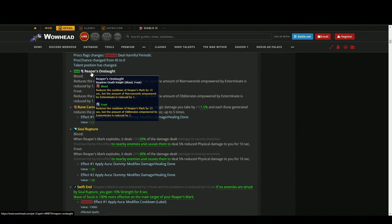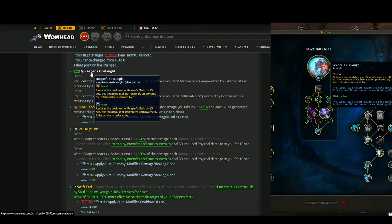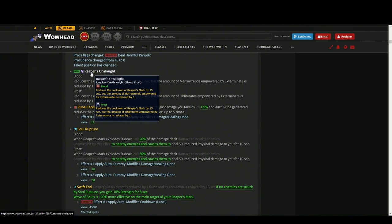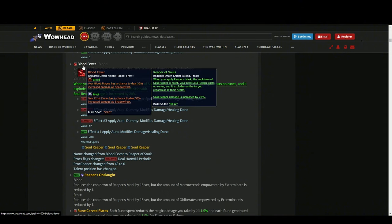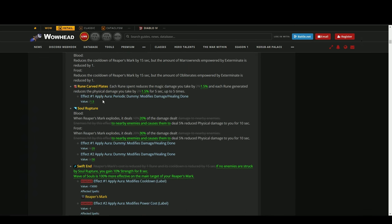Now Reaper's Onslaught - you reduce the cooldown of your Reaper's Mark by 15 seconds, but you will then have only one Exterminate. I personally 99% I'm not gonna use this talent. I'd rather have two Exterminates in a row because that's where the damage is. You can try this out maybe with the Reaper of Souls talent so you get more Soul Reapers.